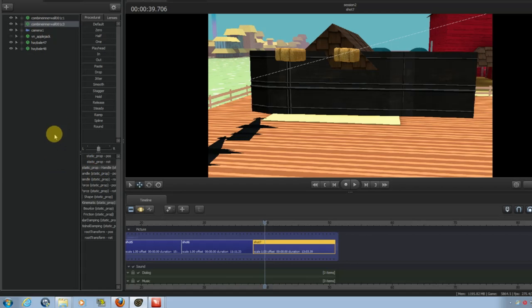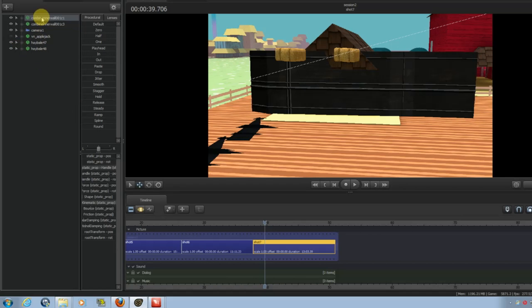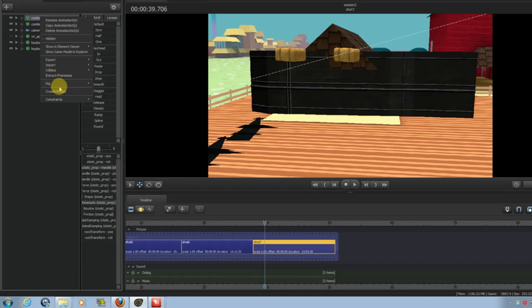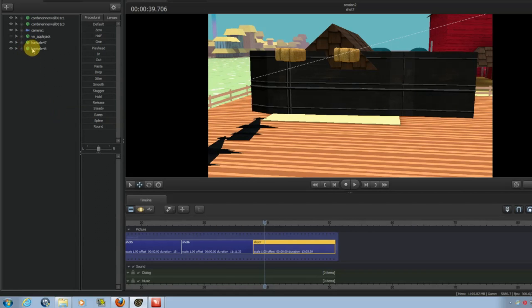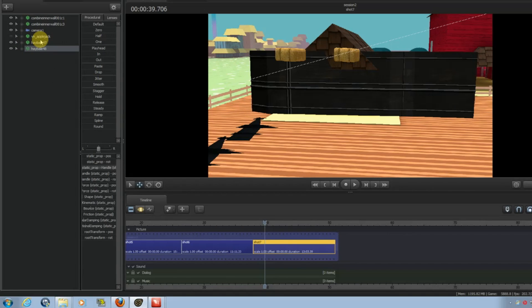Now, the first thing you have to do is you have to set them up. Once you get everything ready, you have to set up the models to run with the script. Right-click, go to Rig, and find Rig Physics. These are already set up. And you have to do that with every single one.